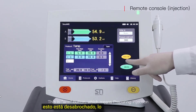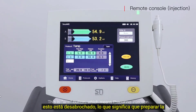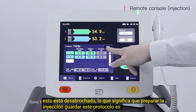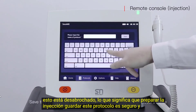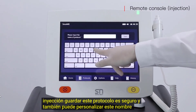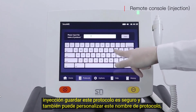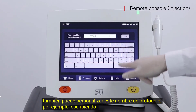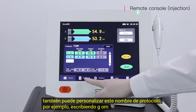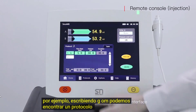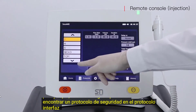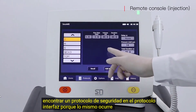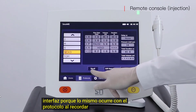This is the arm button, which means preparing for injection. Save this protocol using the save function, and you can also customize the protocol name — for example, type in GOM. You can find saved protocols in the protocol interface and recall a saved protocol using the recall function.